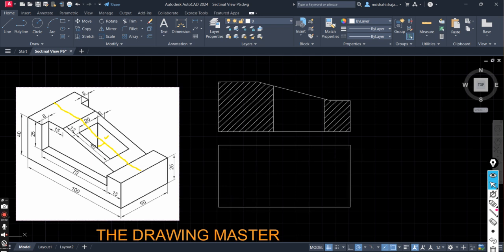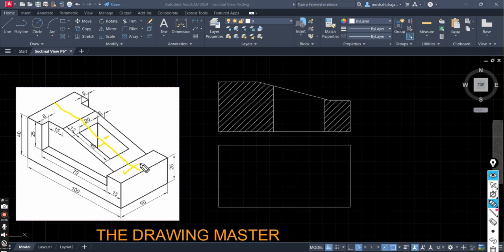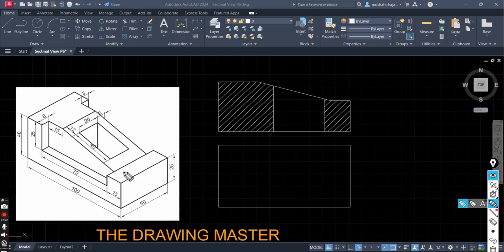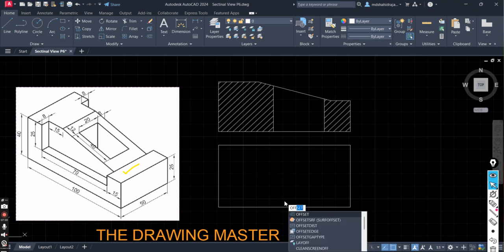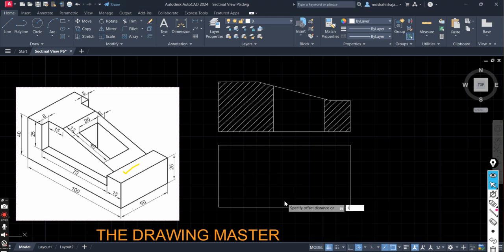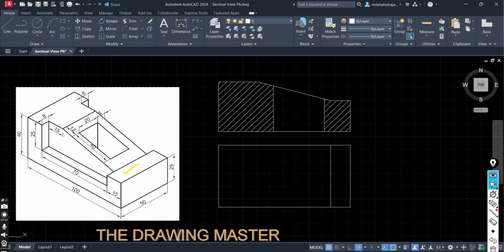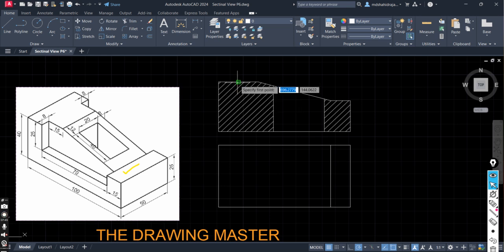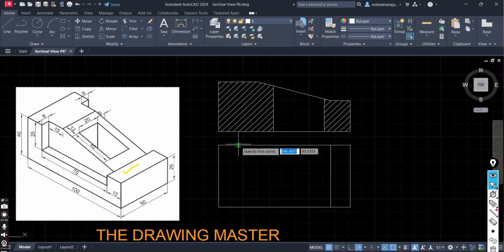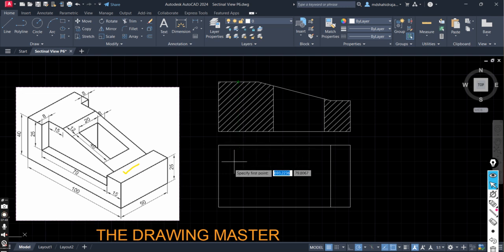From here you can take the reference. Without any click place your cursor here. Just place your cursor for one second and take the projection. 100. This one should be 50. Here we can do one more thing. We can take the offset to draw this area. This one. In top view first we will draw this part. Let's take the offset. Offset value is 15. Enter.